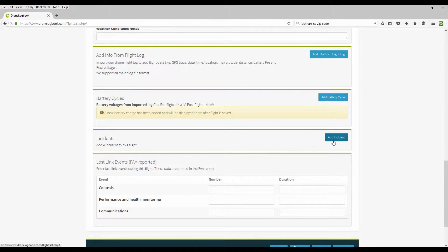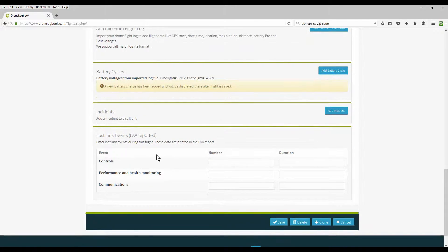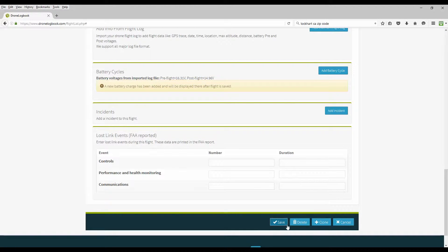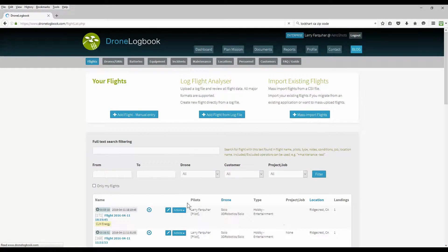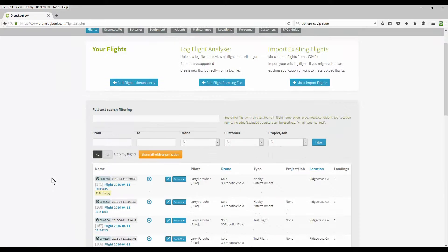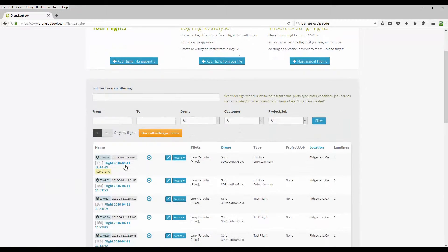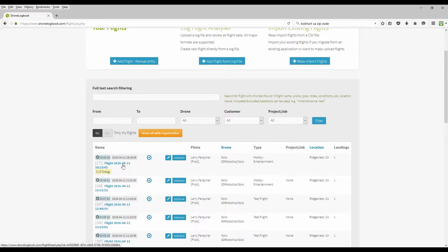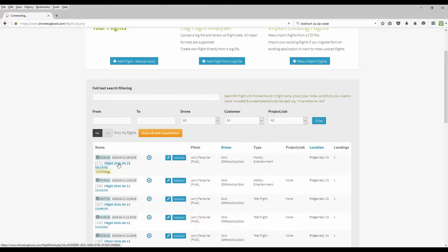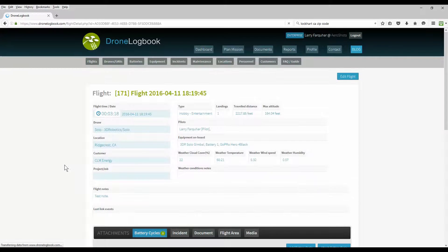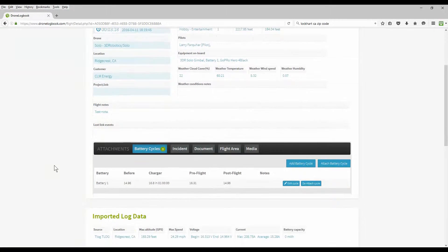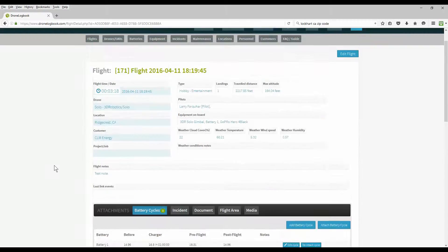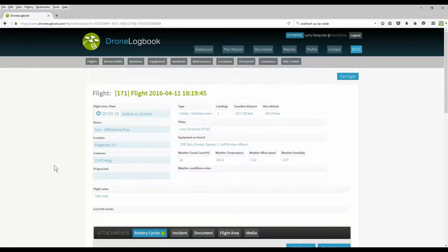If you have any incidents, you can add your incidents. And also any information on lost link that's reported. When you're happy with all the information, save it. Now this uploaded flight is now added to your flight logs. You can click on it and see all the information from that reported flight. Mostly populated from your analyzed flight log. Here we can also see that the battery has been added. The battery cycle has been added.